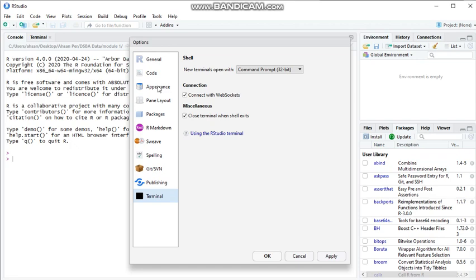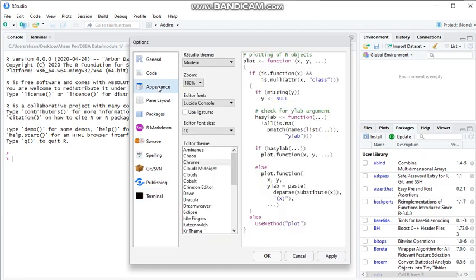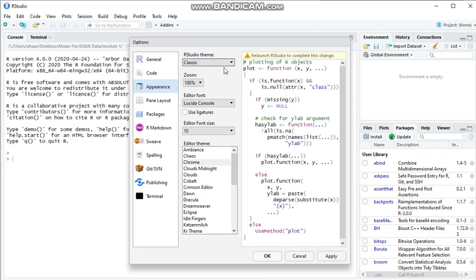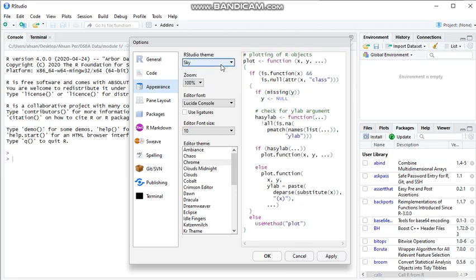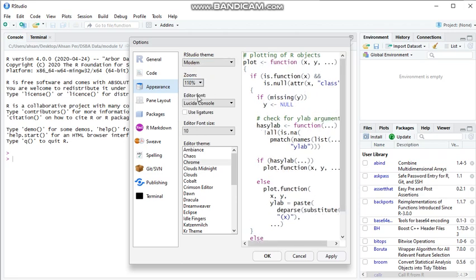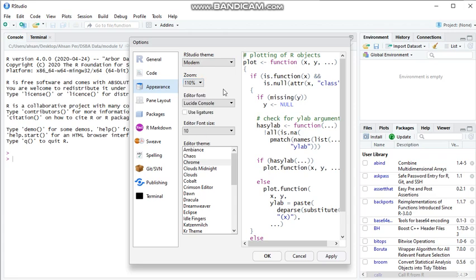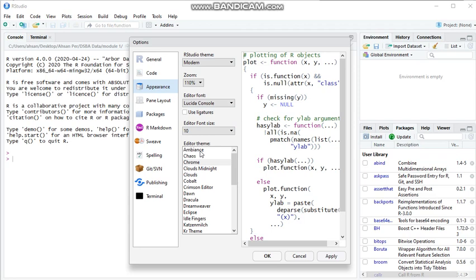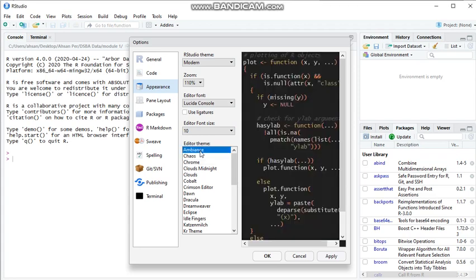Terminal. So today we'll focus on appearance, where we can choose what kind of theme we would like to use: the classic or sky modern. For zoom, we can change it from 75% up to 200% for better clarity.